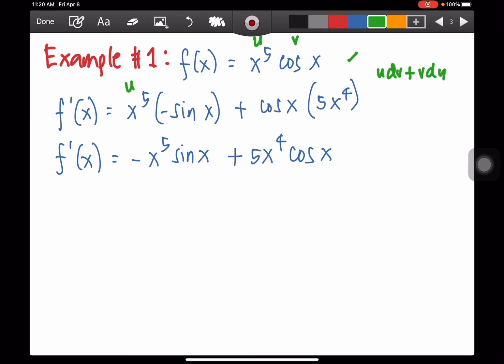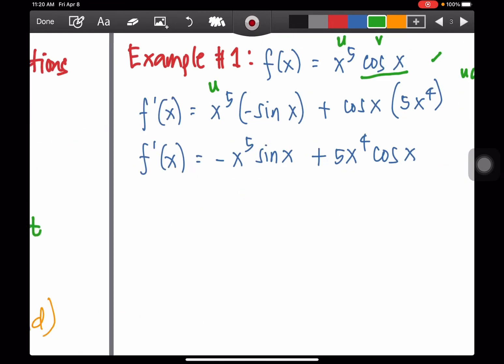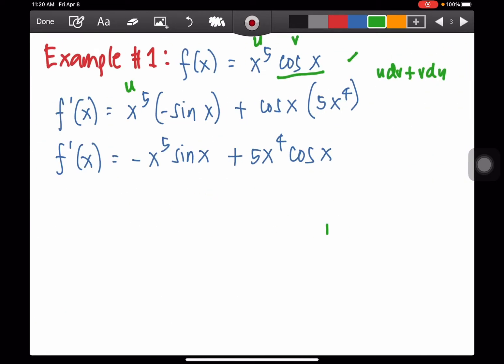Copy your u, x to the fifth, then the derivative of your cosine x from the formula is negative sine x — that's the derivative of your v. Plus, copy your v, cosine x, and the derivative of x to the fifth is 5x to the fourth.